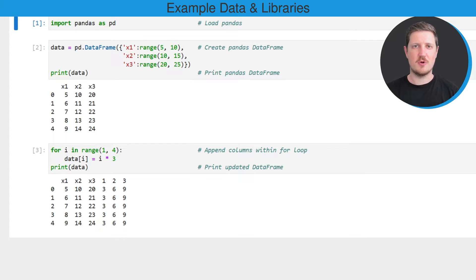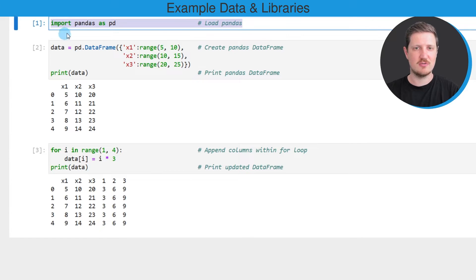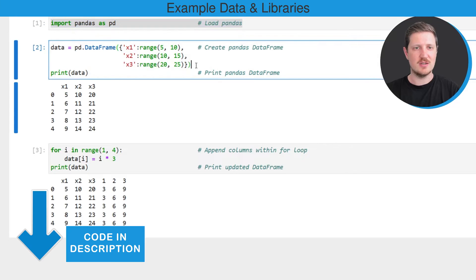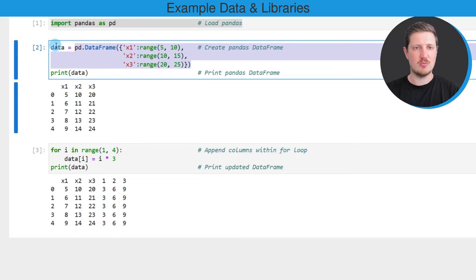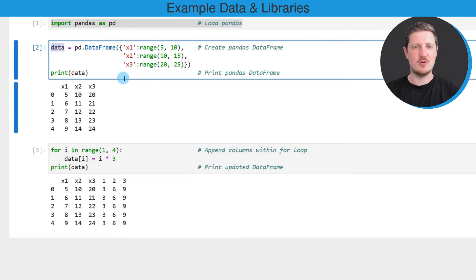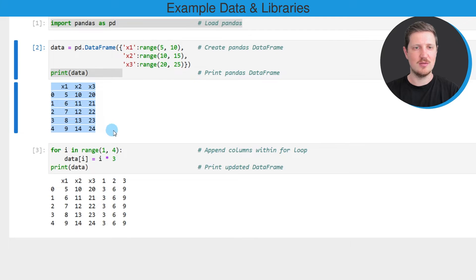As a first step for this video we need to import the pandas library, as you can see in the first line of code. Then we need to create an example DataFrame using the DataFrame constructor. In this case we are creating a new DataFrame called data and we are also printing this DataFrame below the code box.